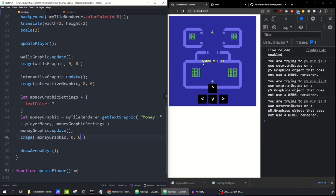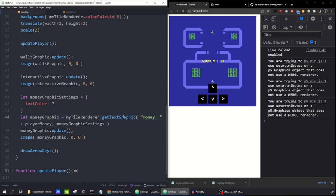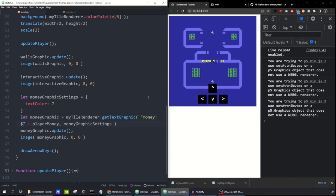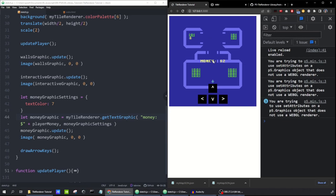We've got a random symbol because we put in a capital letter in the string. I'll change that to lowercase and add a dollar sign. Now when I collect money, that graphic is updating correctly.